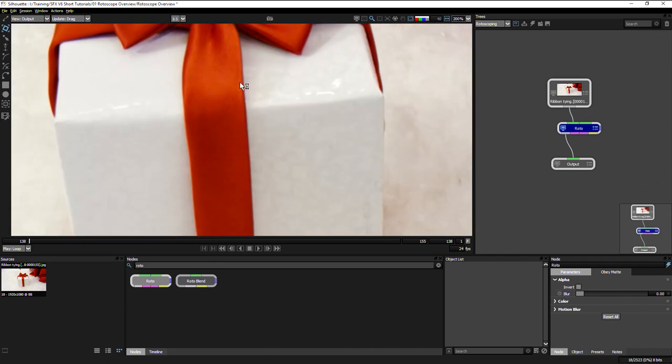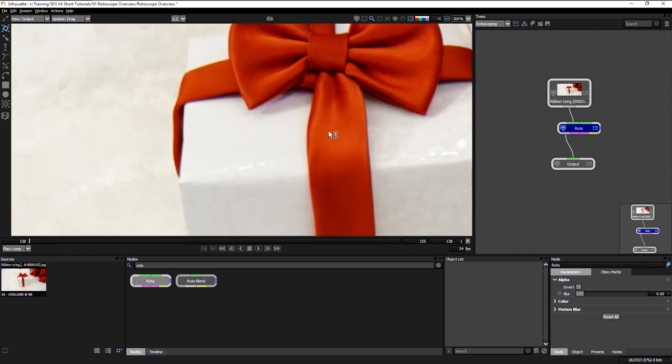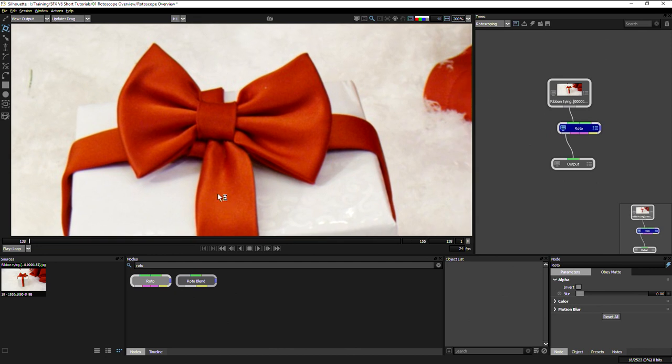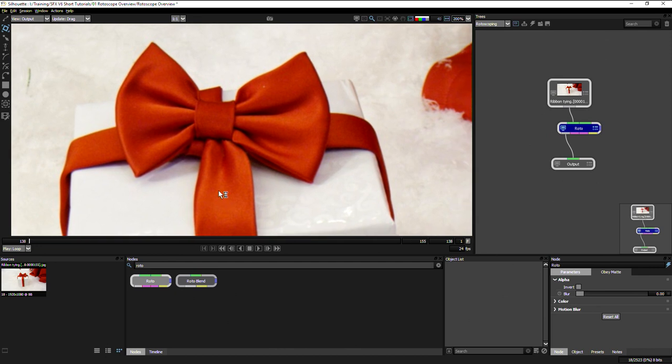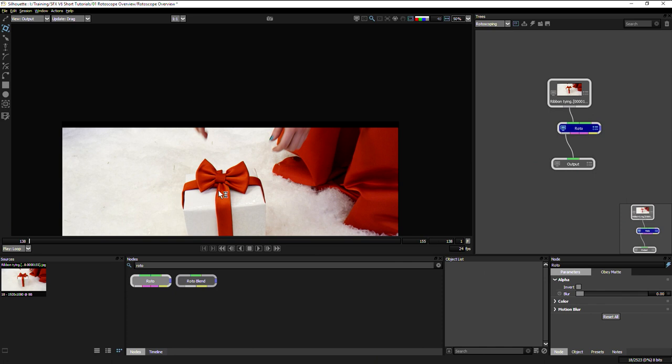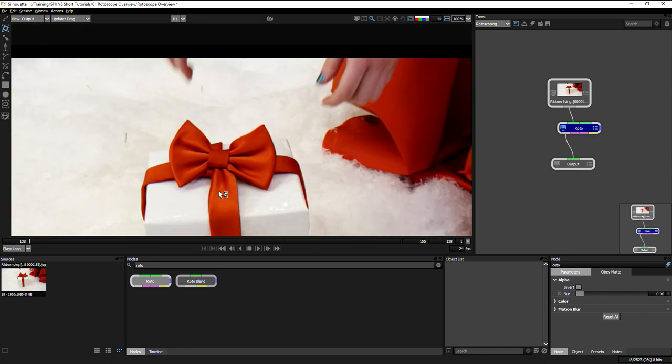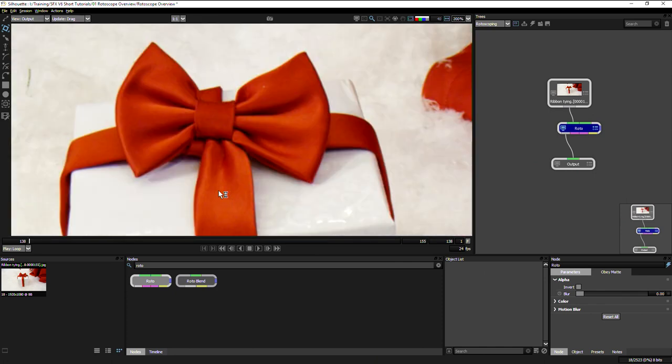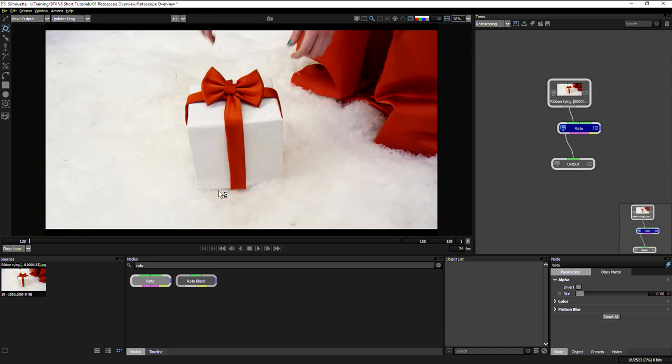We can use our spacebar, hold the spacebar down to pan around. Alternatively, we can use the I and O keys to zoom in and out on the viewer, and the F key to fit to view.